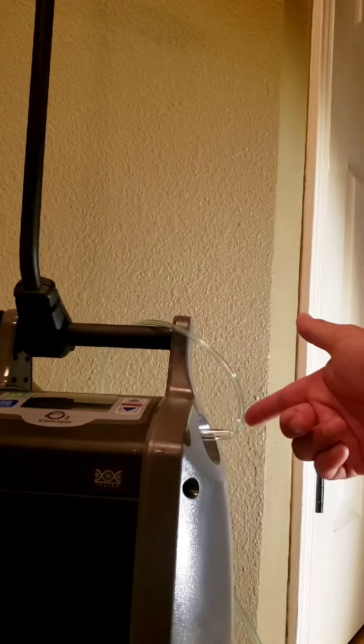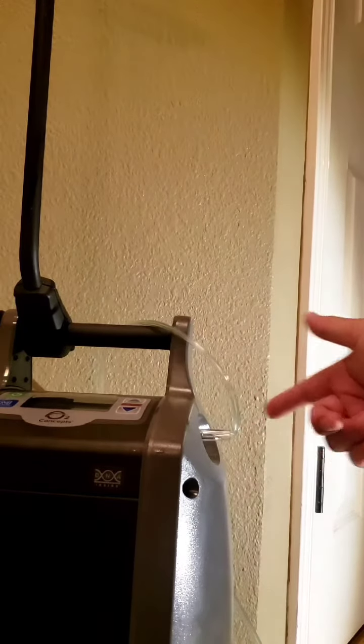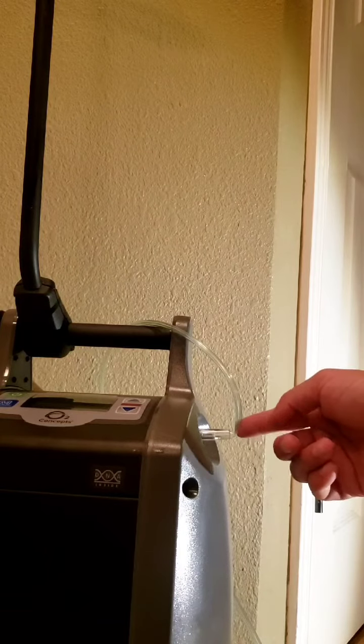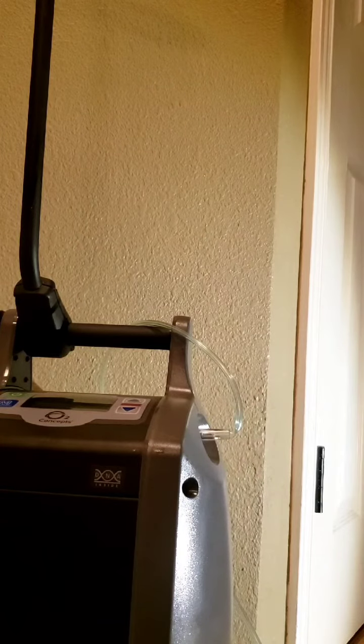As you can see on this one, the cannula has developed a kink right at the connection site.